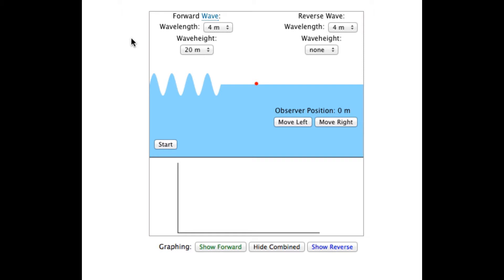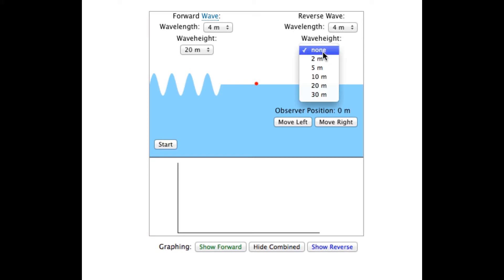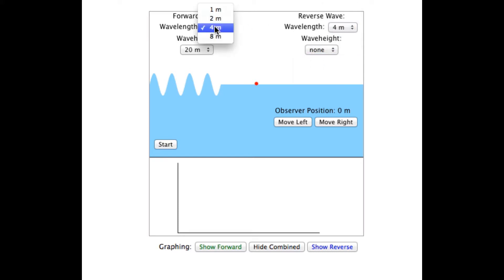When the page first loads, the illustration shows one set of waves to the left. Their wavelength and wave height are shown up here. Wavelength is 4 meters, wave height is 20 meters. There is no reverse wave right now because the wave height to the right is set to none. All of these settings can be changed with these selectors.